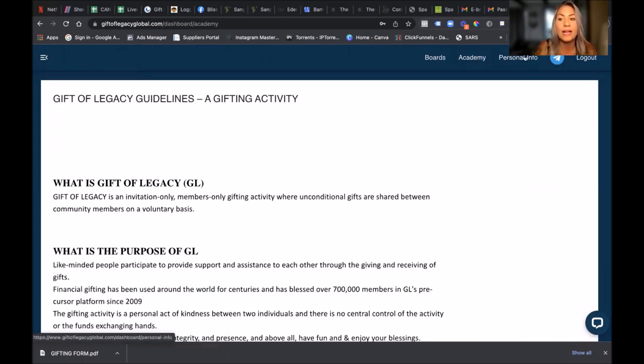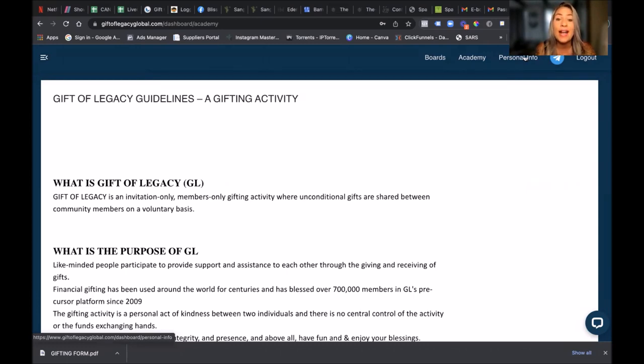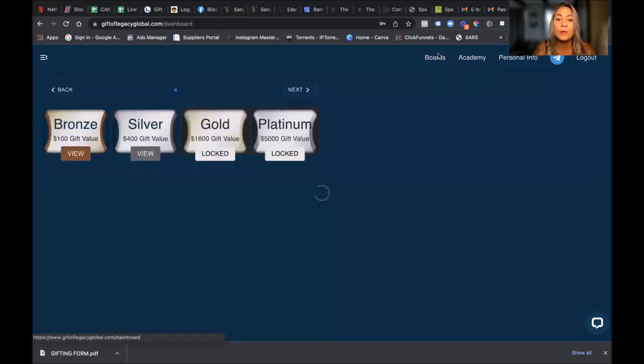But make sure that your telephone number and your email address are correct. It is really, really important so that when you are a Legend, gifters can get hold of you. And our predominant way of communicating is WhatsApp and Telegram. Now let's go back to the boards.